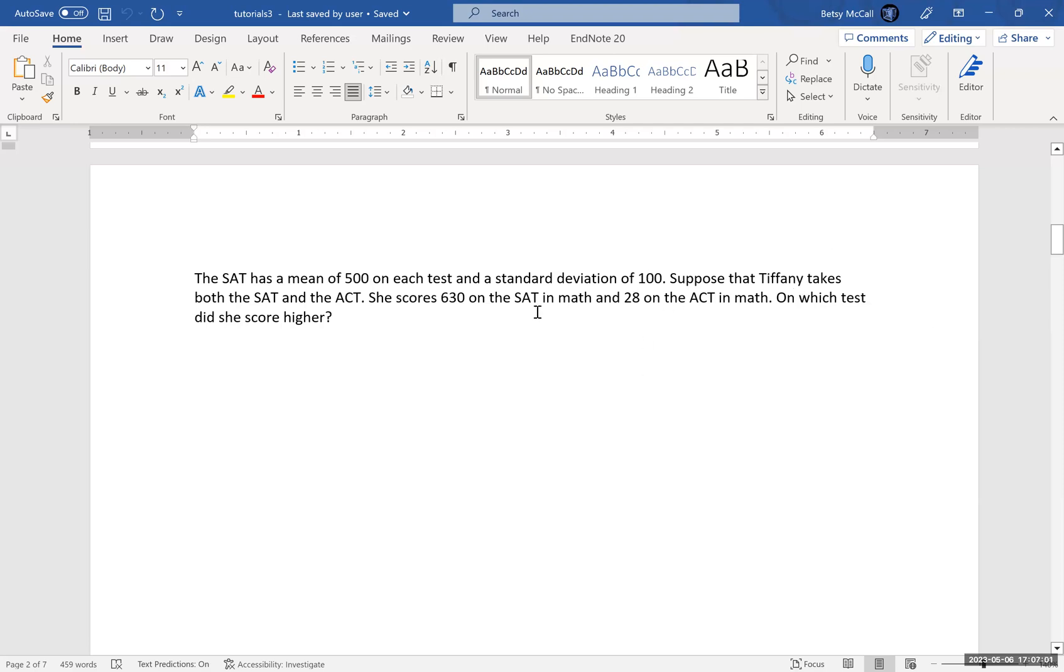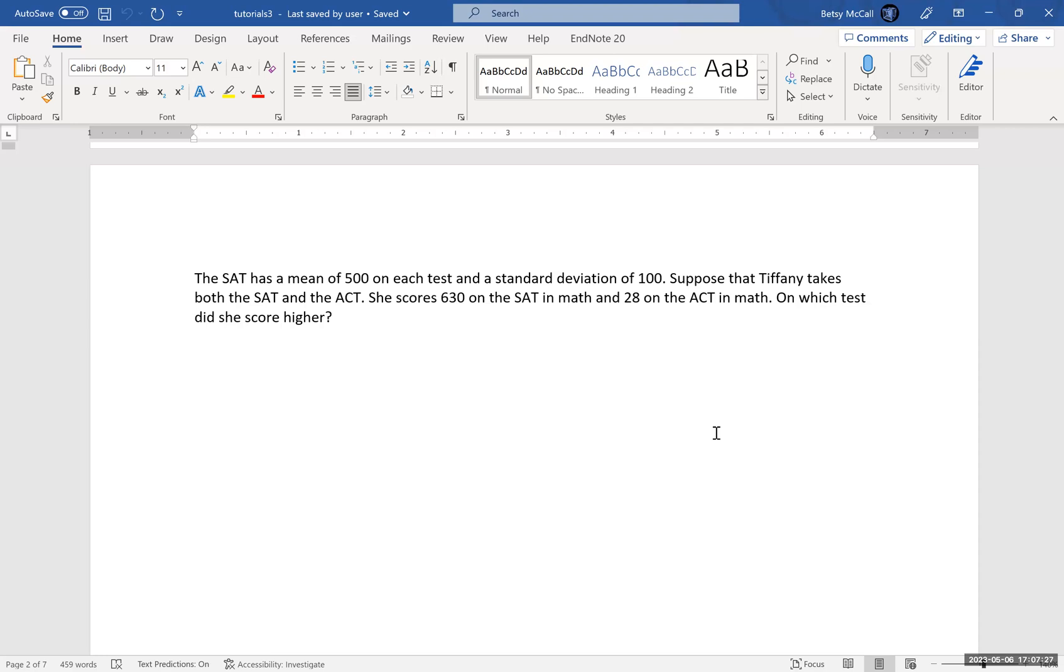Tiffany takes both the SAT and the ACT. We're going to use our values from the ACT from the previous question. For the SAT, she scores 630 in the math section and 28 on the ACT in the math. So what we want to know is if she can only send one score to her colleges, which score does she want to send? Which of these two test scores is the better score? They're on very different scales so it's not really clear which one is the best. We're going to use our standard score formula to do that calculation, and to do that, I'm going to switch us over to do this calculation in Excel.